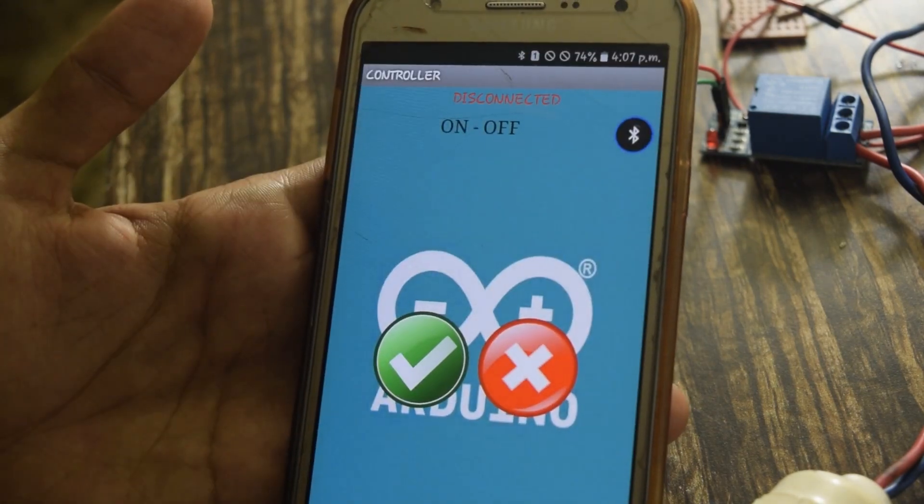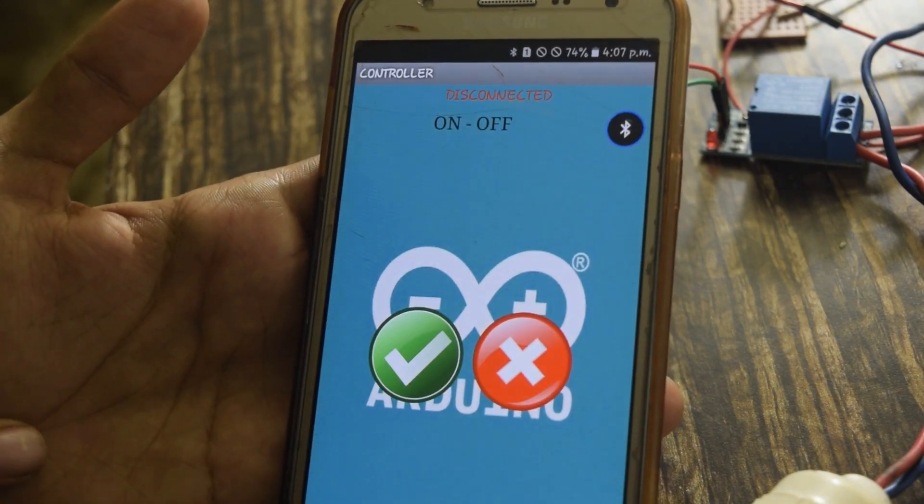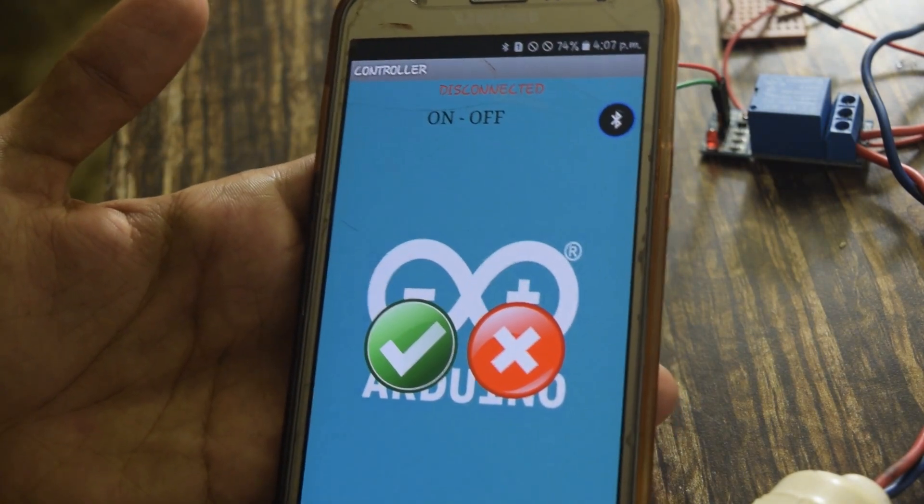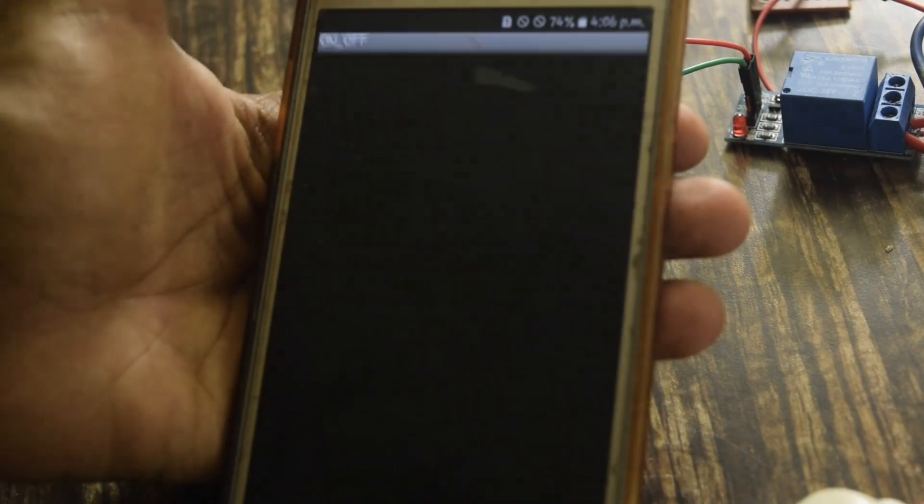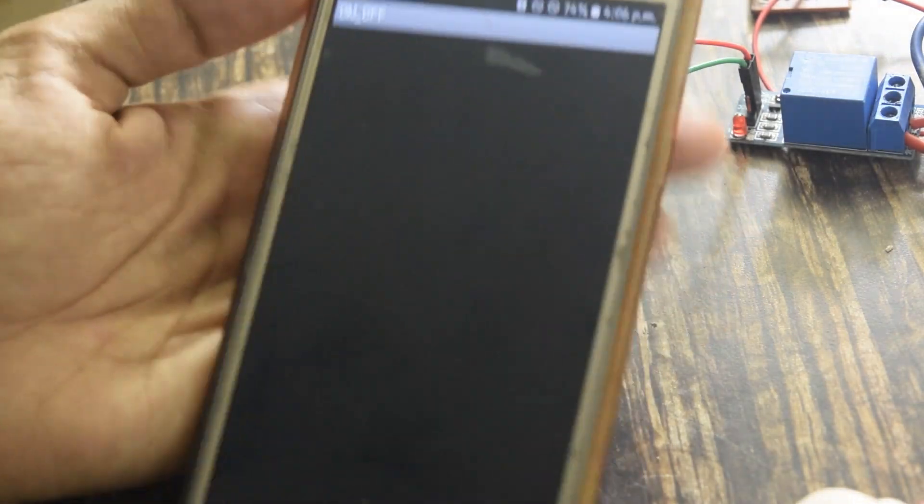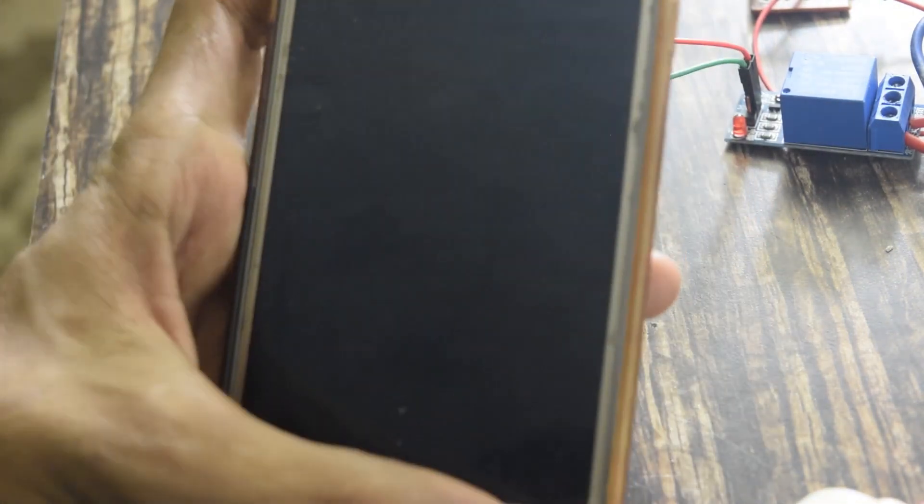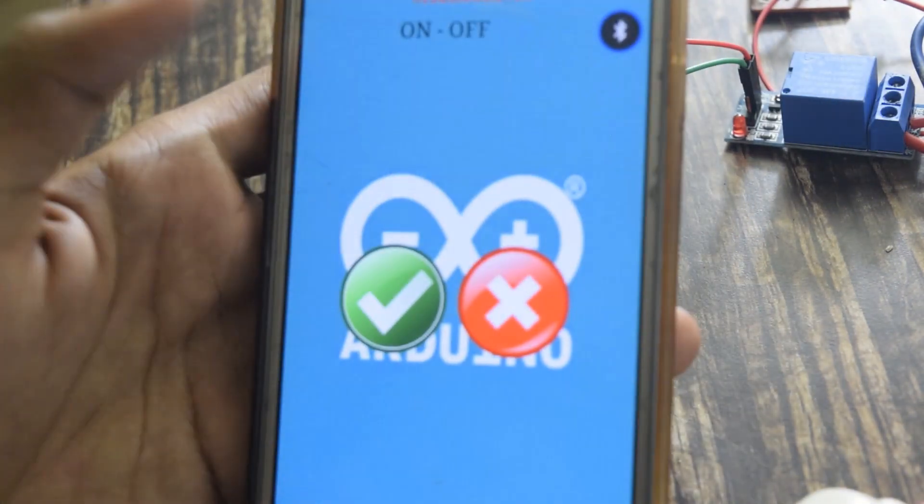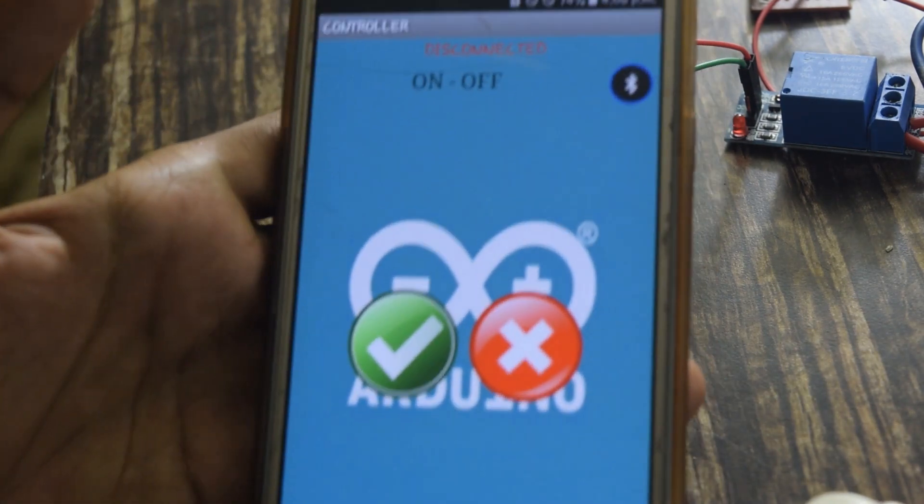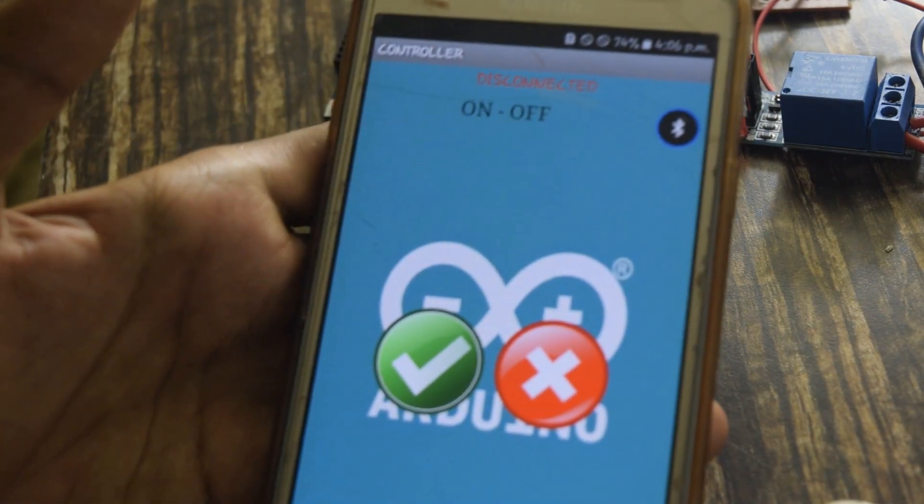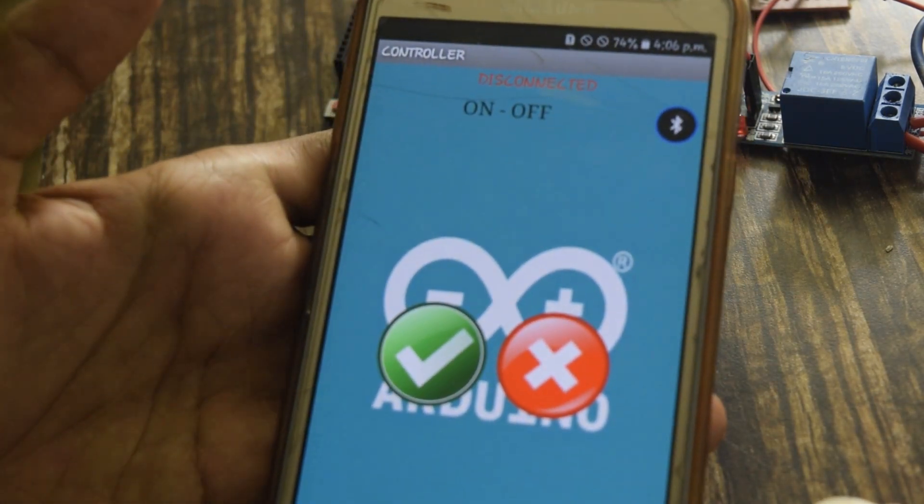When I press on button, 1 will be sent from the phone to Bluetooth module, and Arduino will send high signal to Relay. As in program, I have set 1 equals high and 0 equals low.